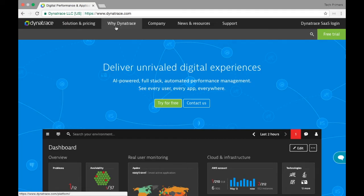We use Dynatrace at work to monitor applications and get alerts from them. I have personally used Dynatrace at work and it is pretty good. What Dynatrace can do includes monitoring your application, network monitoring, synthetic monitoring, and real-time user monitoring.